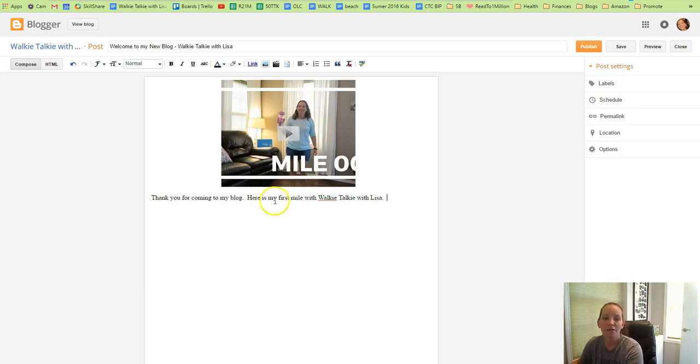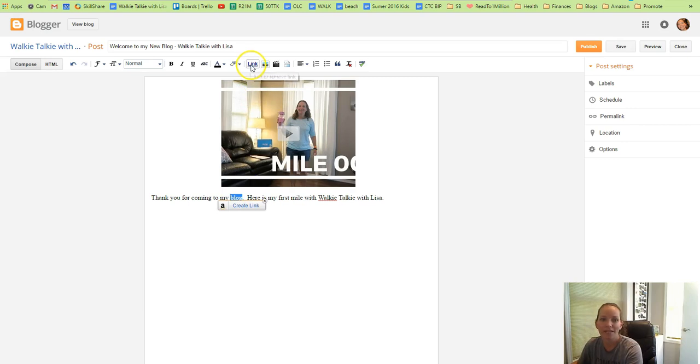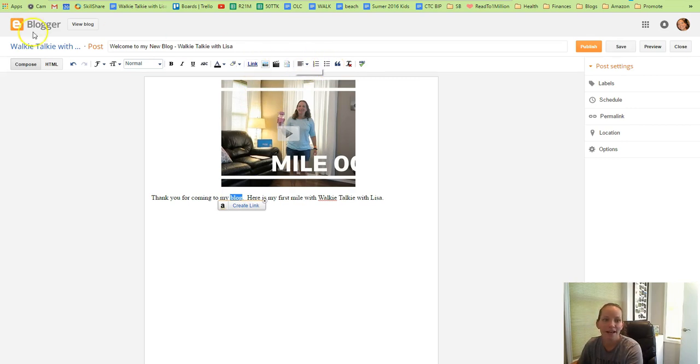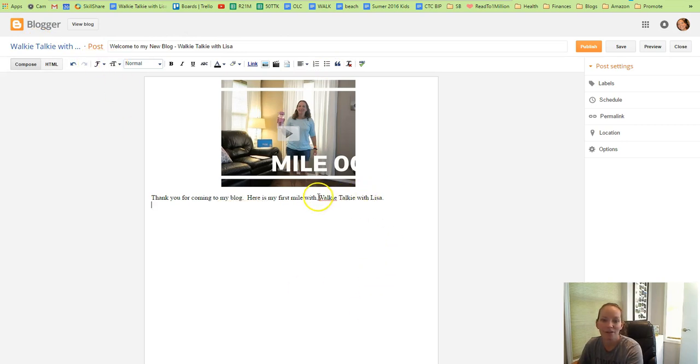If you want to create a link, you would highlight it, double click, that's what I do, and you could click link up here. You could make a list with numbers or with bullets. You could change the font or the font size, and there's just lots of different things you could do in here.